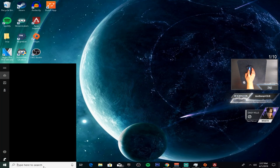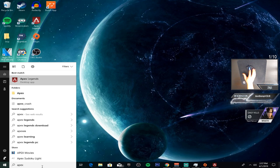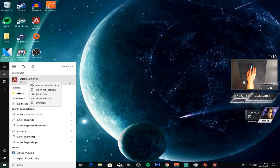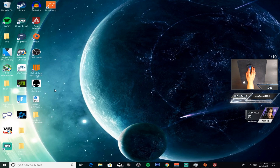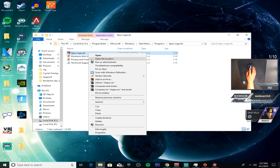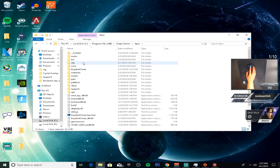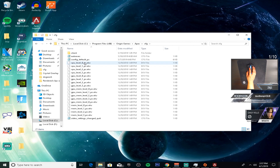For step two, you're going to want to go to Cortana, type in Apex, right-click on Apex Legends, open file location, then right-click again and open file location again, then go to the Config folder.